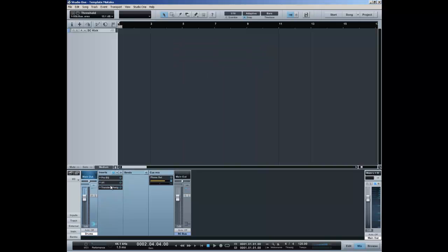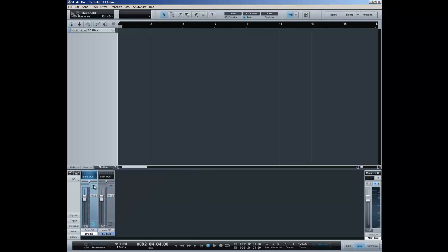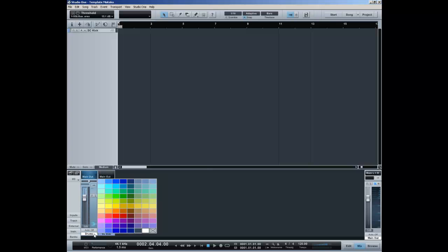I usually run that before it goes into the compressor and again it is there, it's not doing anything at this point. I only engage it or use it when there's a need for it, but I use it quite a lot, so it's very handy for me to have in my template. So these are the drums.